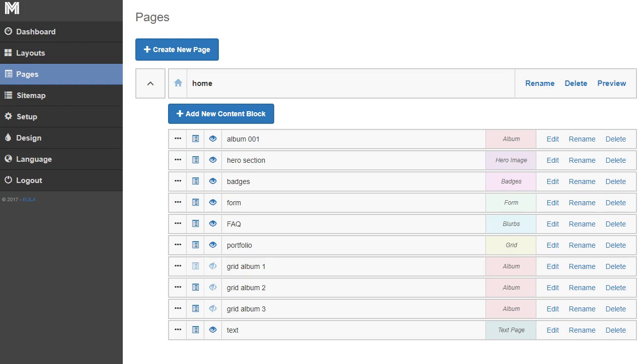I'm going to show you a content section that we call a page block. It's a really versatile content type that you can use in a lot of different ways.